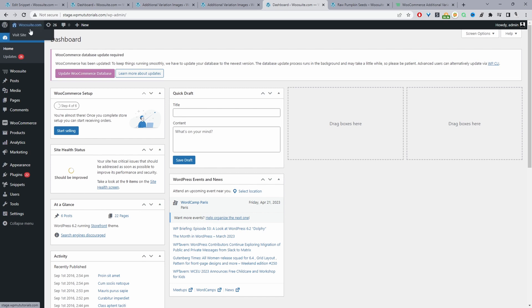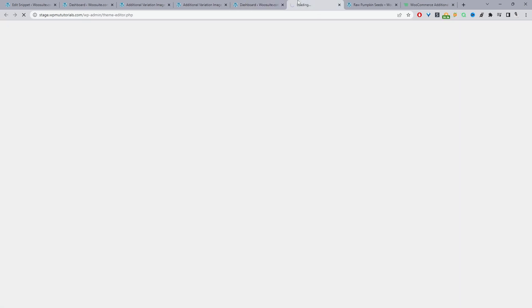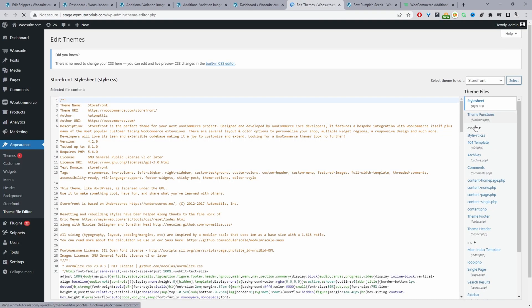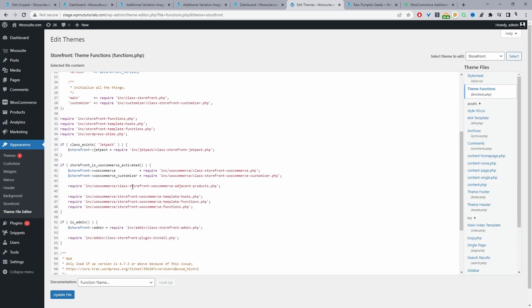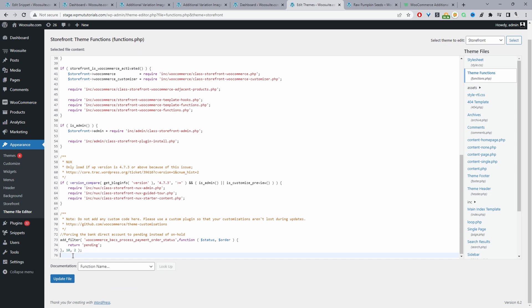We've got a few options in terms of adding the code to our site. We can add it in our themes function PHP. Personally I recommend if you're going to choose that method to add it in your child theme. If you did want to add it in your themes function PHP you can navigate to appearance and then theme file editor. We'll just scroll down to where it says functions.php and from here we can add our custom code.